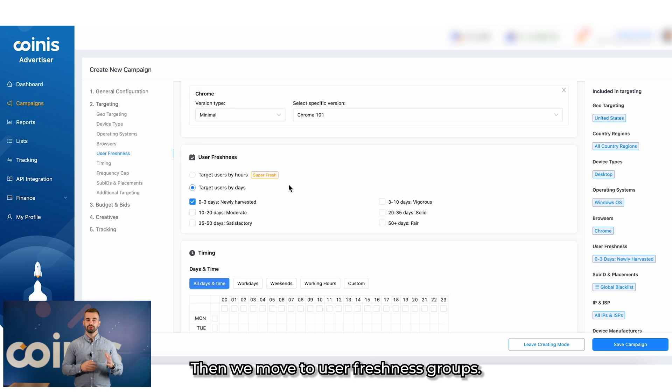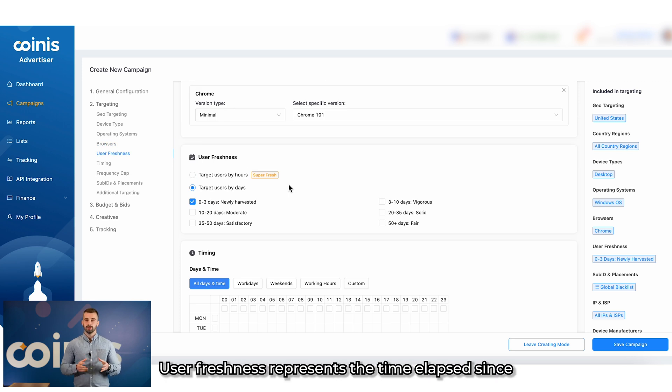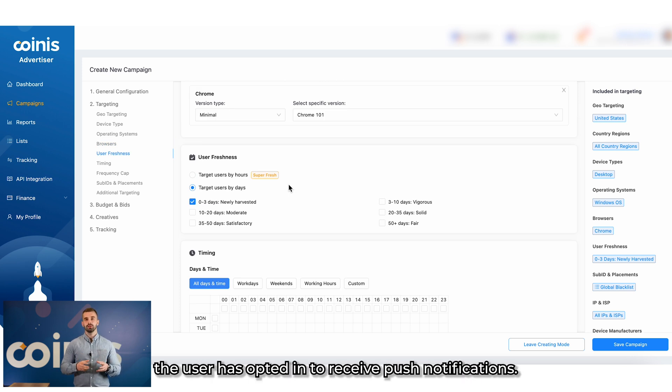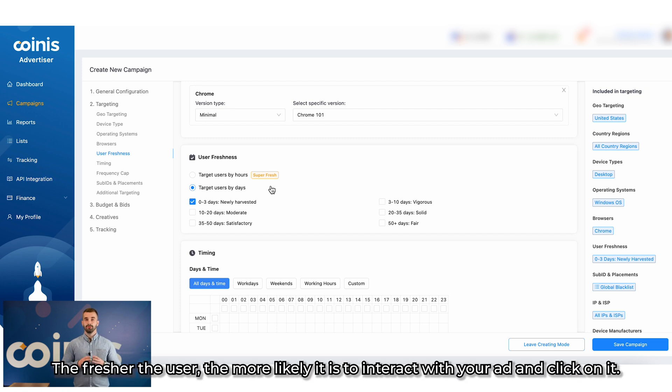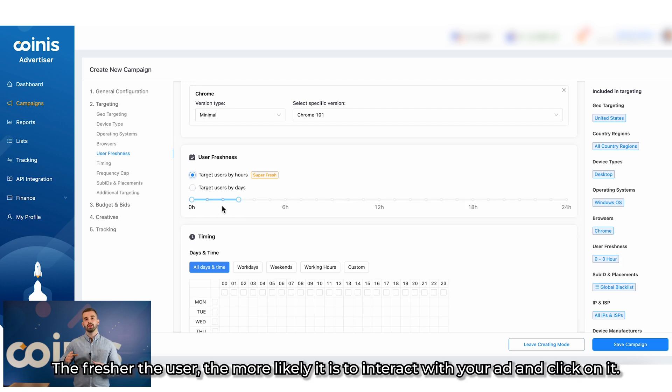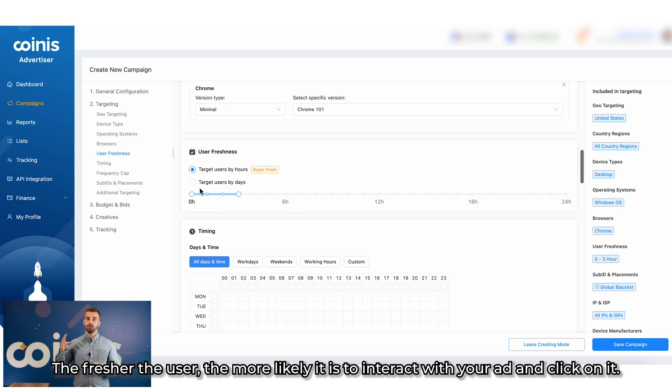Then, we move to user freshness groups. User freshness represents the time elapsed since the user has opted in to receive push notifications. The fresher the user, the more likely it is to interact with your ad and click on it.